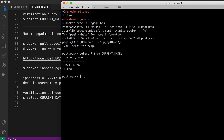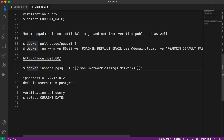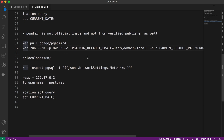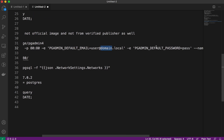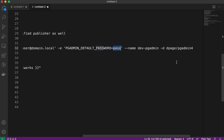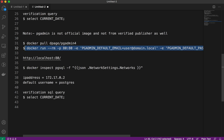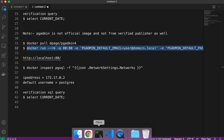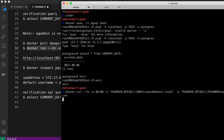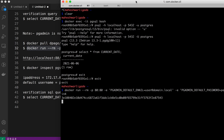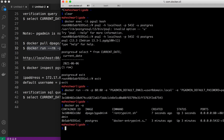The pgAdmin image is already pulled, so we'll spin up the container directly. The command is 'docker run' with port mapping 8080, the pgAdmin default username and password to access pgAdmin, a container name, and the image in detached mode — '-d' means detached mode. We run the container. After a couple of seconds, the container is created.